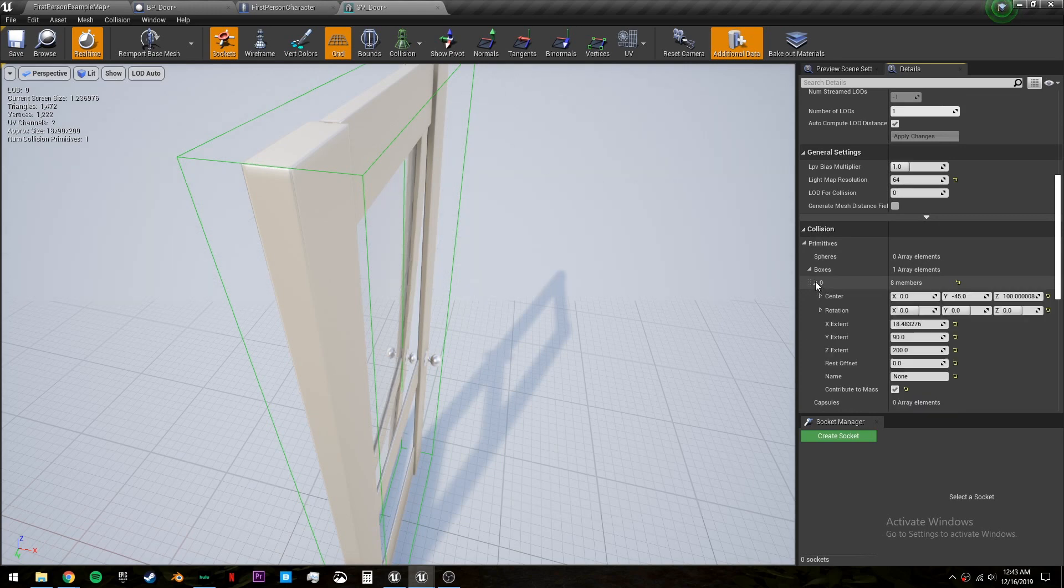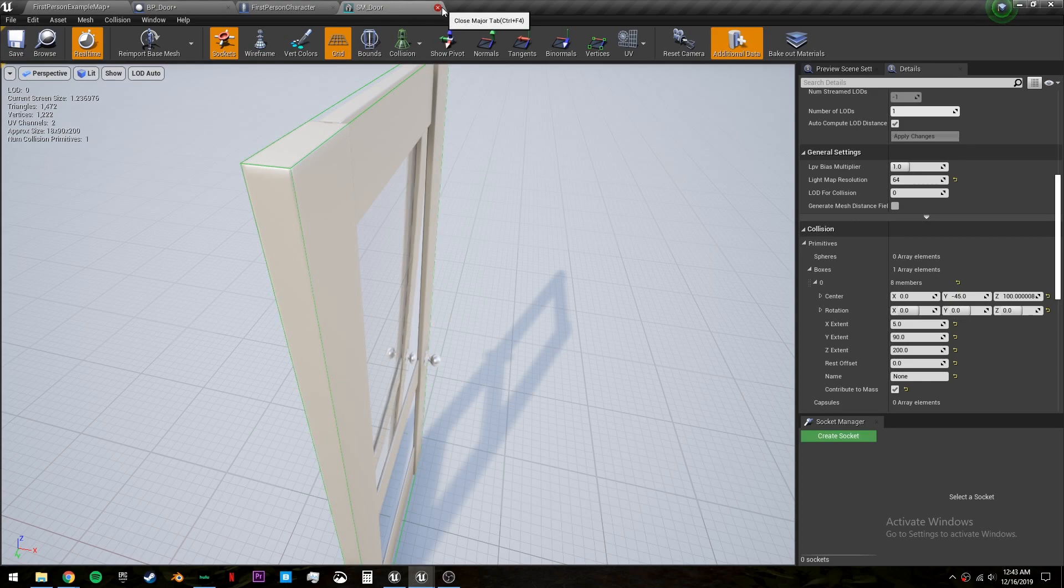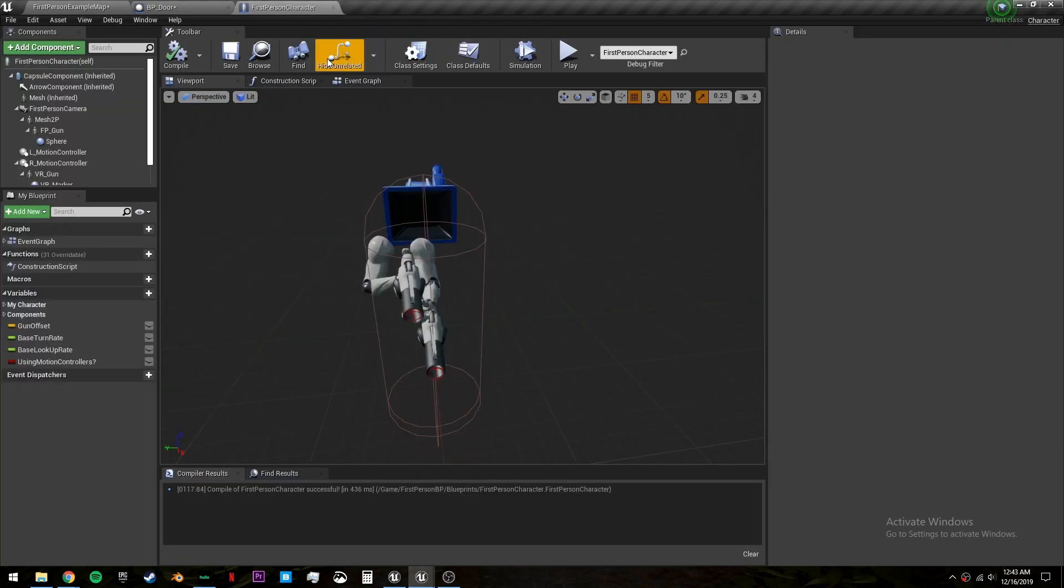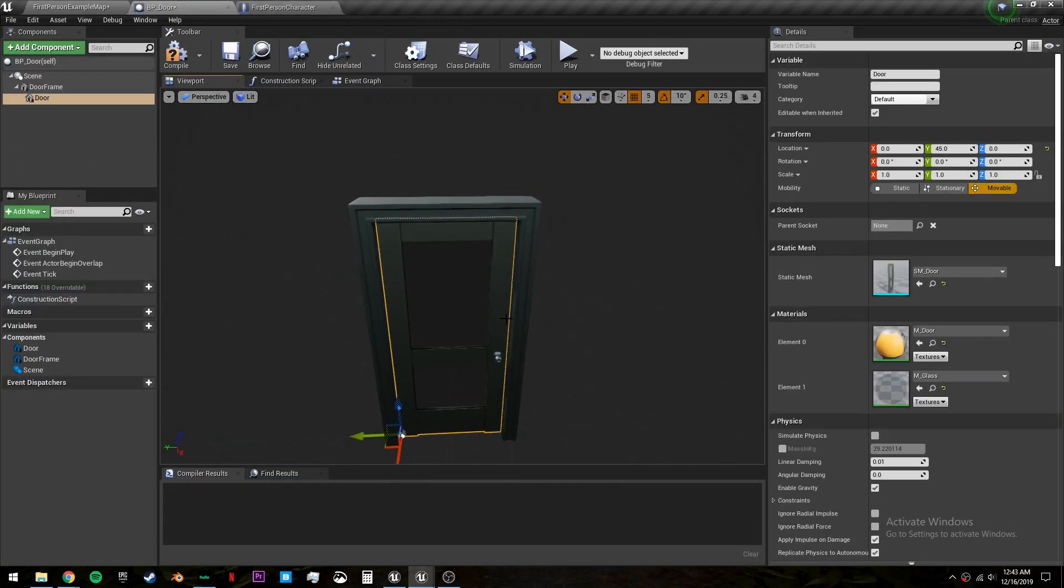In here I'm going to scroll down to get collision primitives boxes, open this one and I'm going to set the x extent to five. Save that and close it. Now our door will have collision.